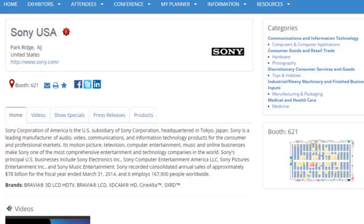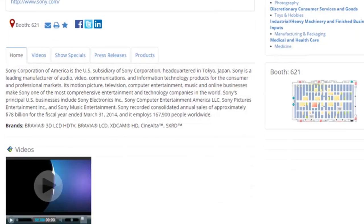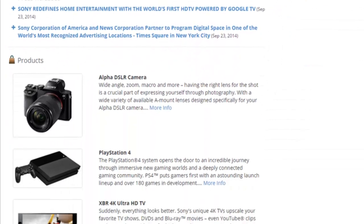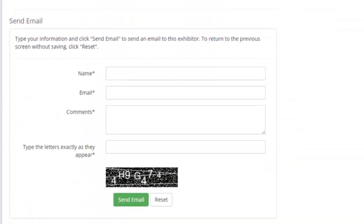If you have a question for the exhibitor, you can send an email directly to their inbox by using the email form at the bottom of the eBooth.